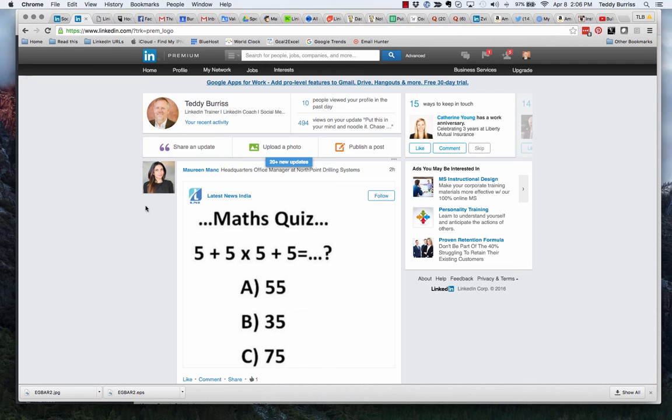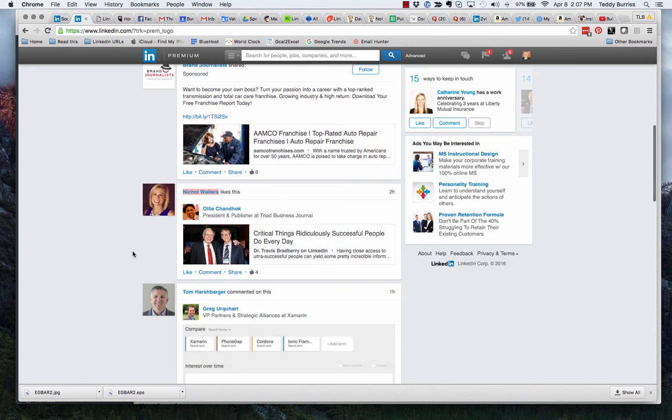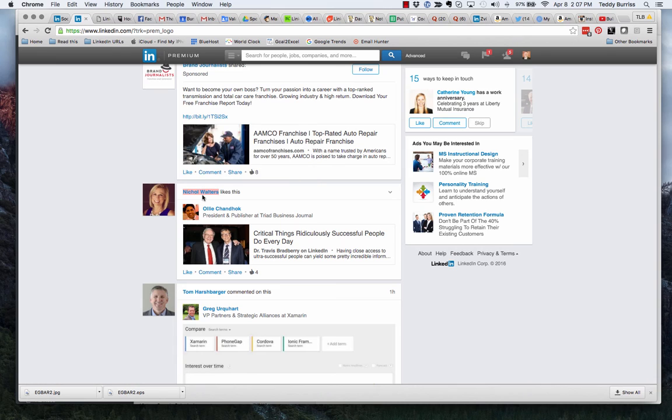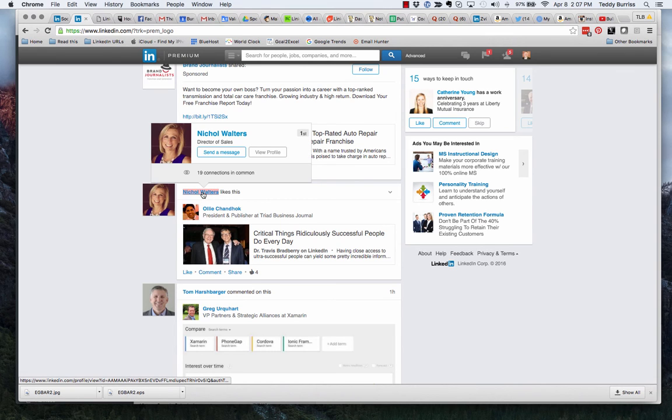Now watch how I do this. Let's say I want to look for someone. Let's say I want to look for Nicole Walters. If I point at her name, I'm not clicking on it to go into her profile—she would know I did that if I did. I can see Nicole Walters is a director of sales.